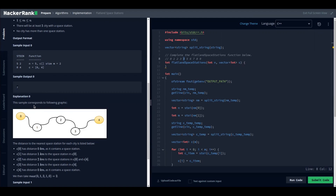An interesting insight is that whenever you have two space stations, the city with the maximum distance is the middle element between those stations. So finding the middle element of the distance between two cities gives you the maximum distance that needs to be considered for all those cities to reach a space station.